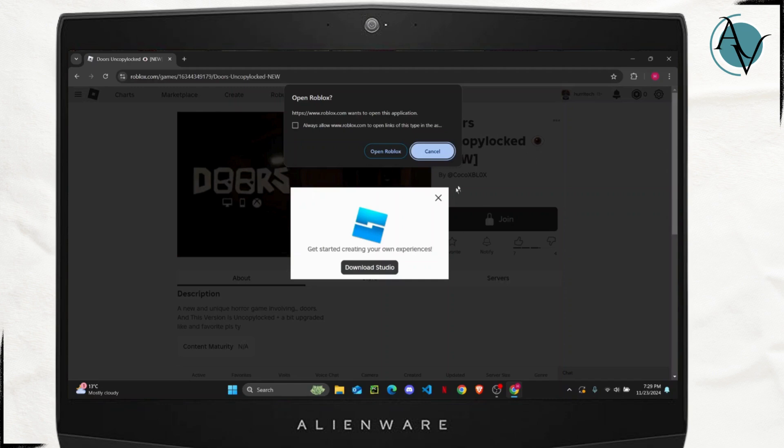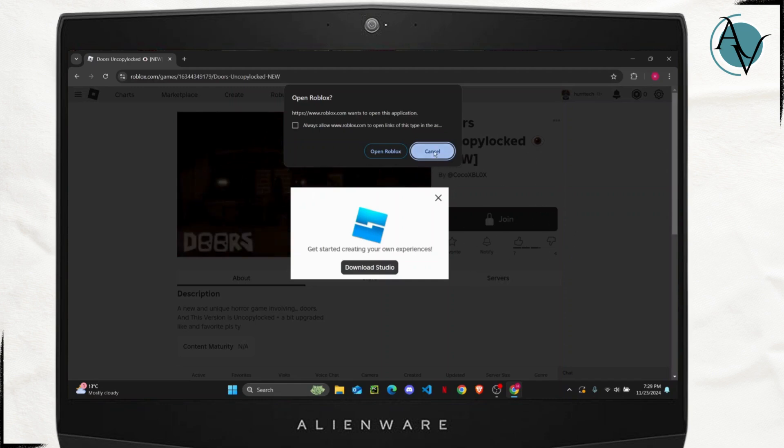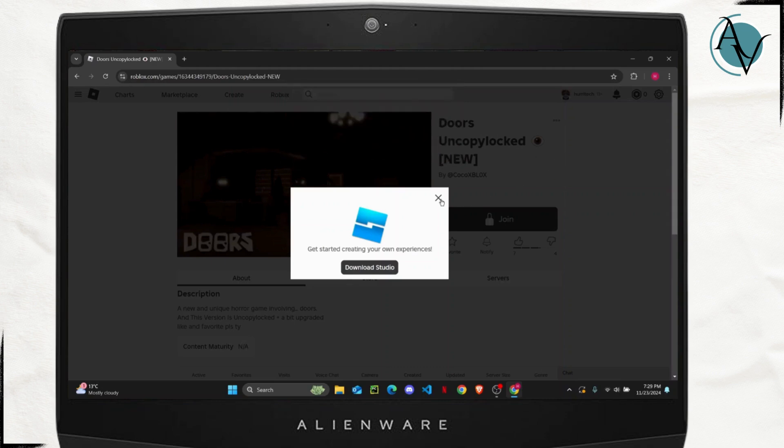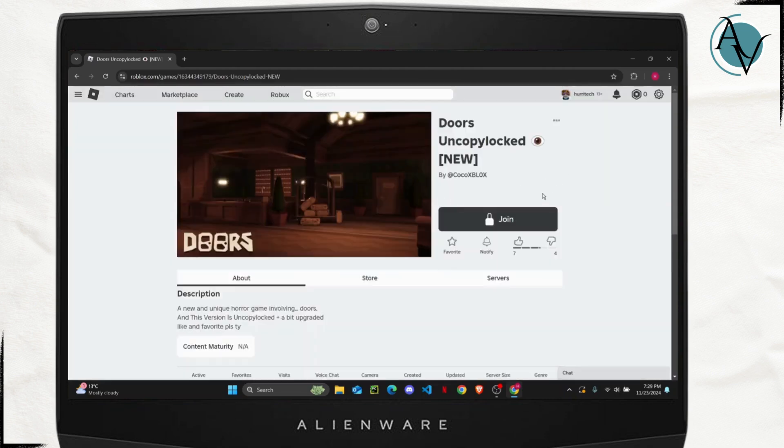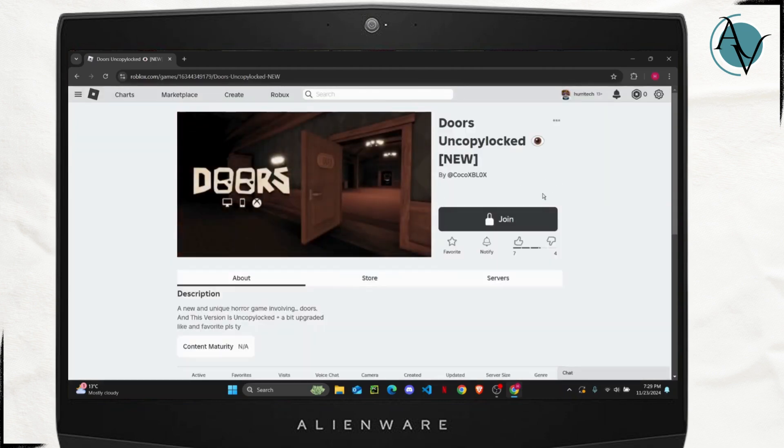a base layer where you can easily edit your game. So that is how you copy any game on Roblox. If you found this helpful, hit the like, share, and subscribe button. I will see you guys next time.